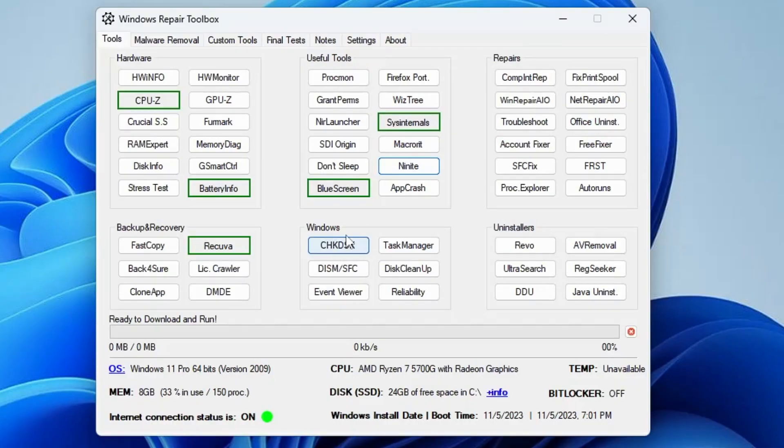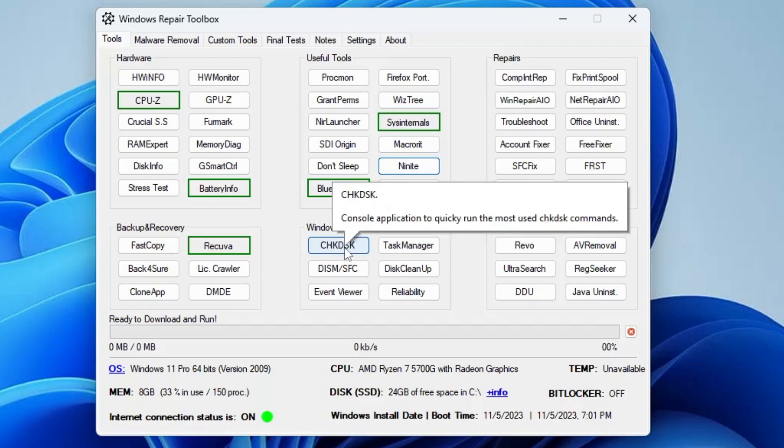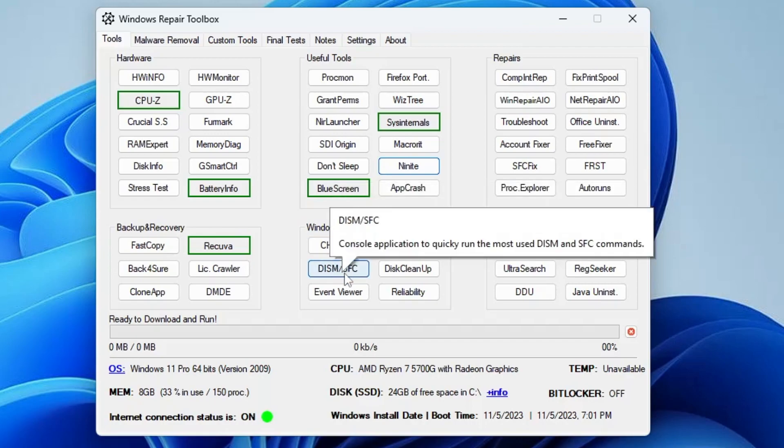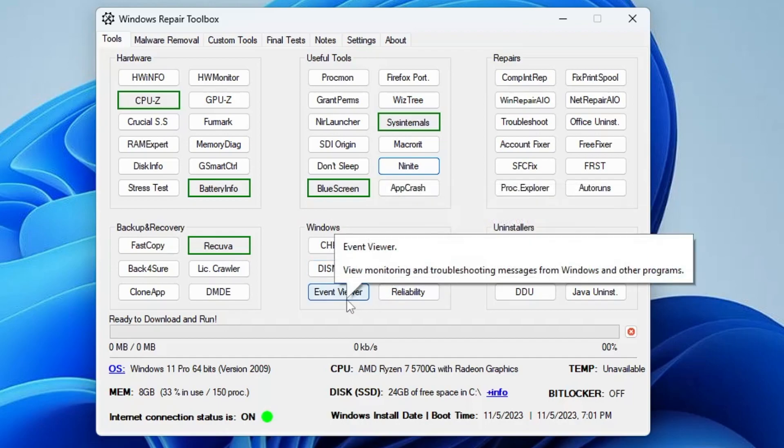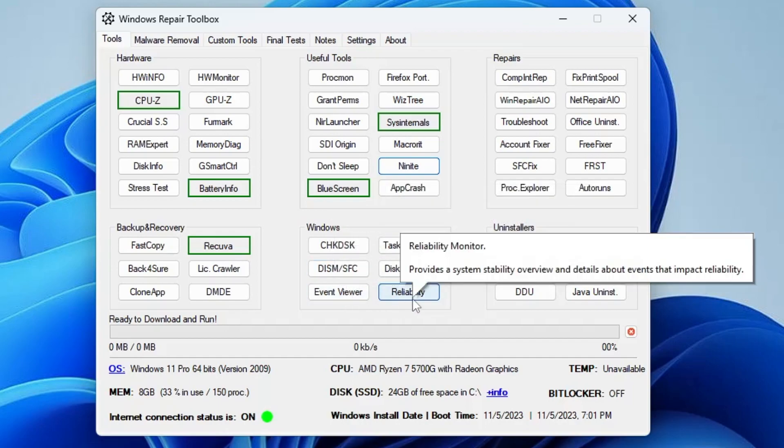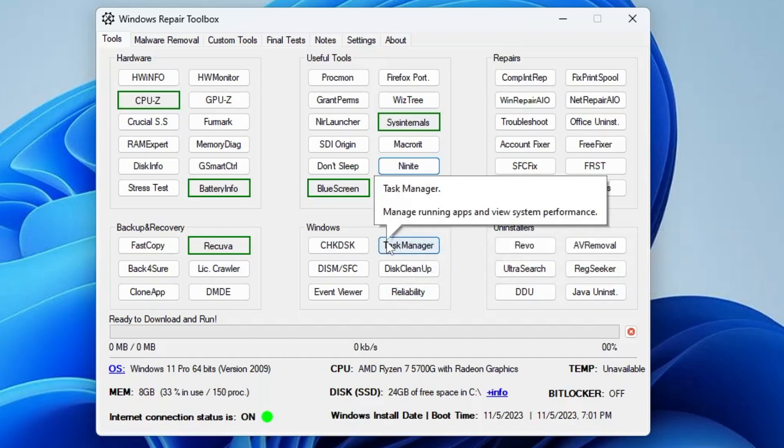Then you have the Windows Tools option. You can run the CHKDSK, you can run the DISM and the SFC scan, you can run the Disk Cleanup tool, you can open the Event Viewer, Reliability, and the Task Manager.